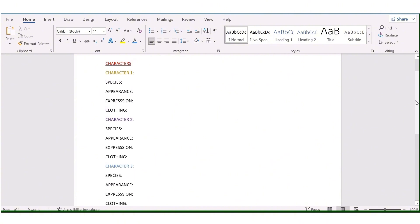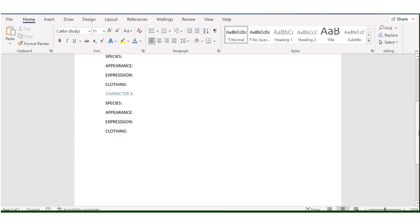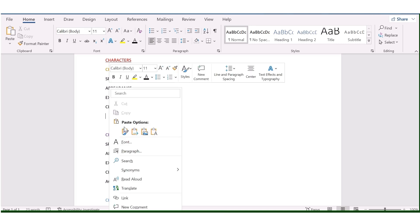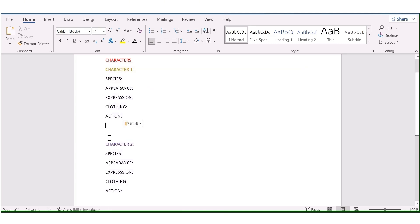I'm going to copy this template and do the exact same thing for my second and third characters, filling in the distinguishing features for each. We also want them in the same environment, so we'll input the environment at the very bottom since it's shared across all characters. Similarly, if they're all taking the same action, that goes at the bottom too — but if they're doing different things, input the action individually for each character.